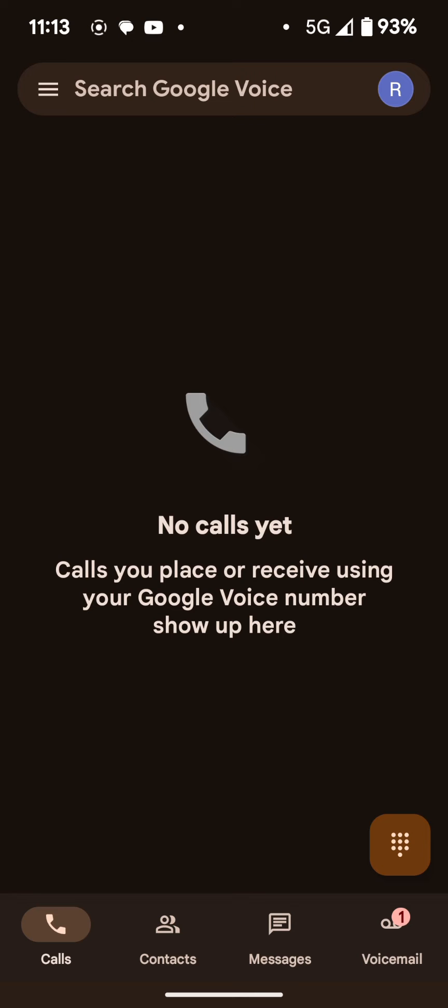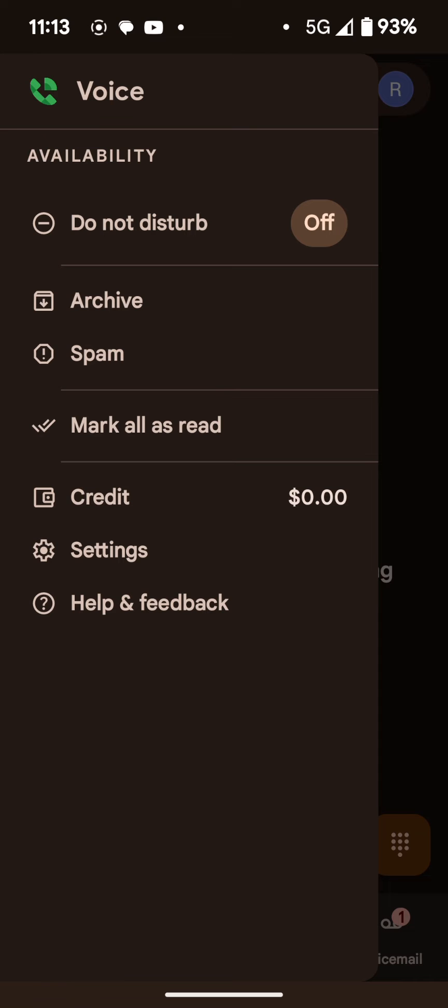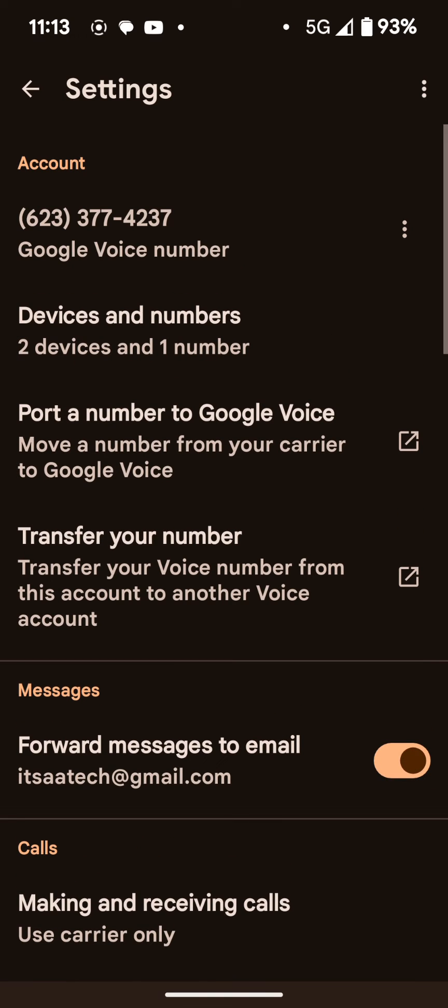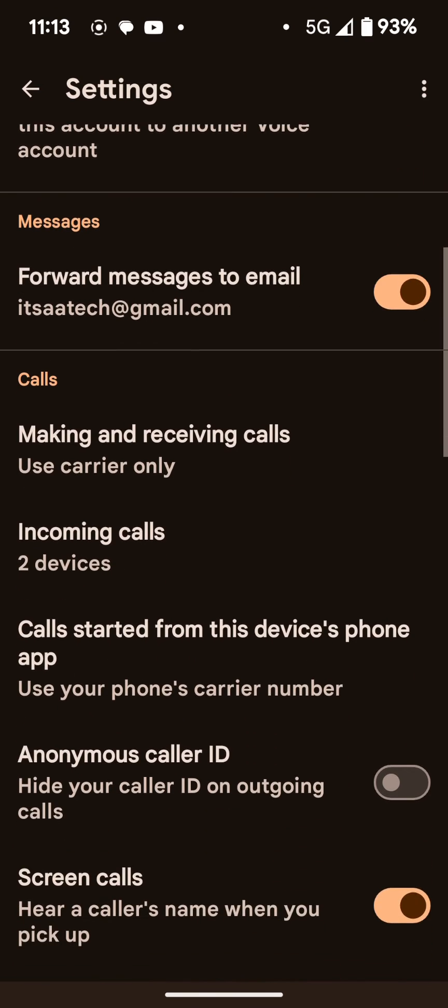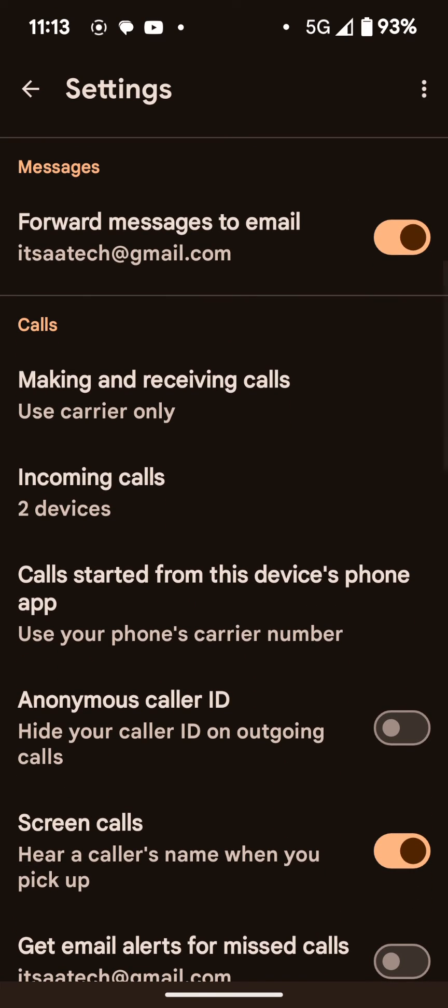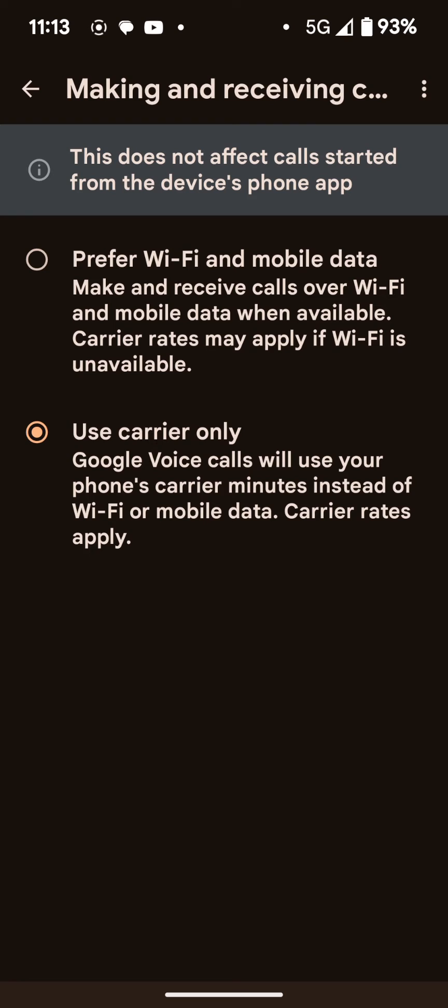So here what you're going to do to get it to where it makes calls and receives calls over data is you're going to go to settings. And when you're inside settings, the very first box on your account is port in, if you want to bring a number to Google Voice you can. But we'll go down here where it says making and receiving calls. And I'm going to choose prefer Wi-Fi and mobile data for phone calls. That way it doesn't use cellular connection to make that call. So everything will be done over either my mobile data or Wi-Fi if I'm connected to Wi-Fi.